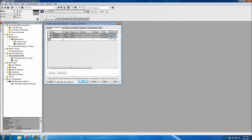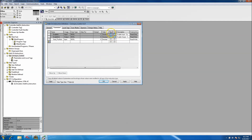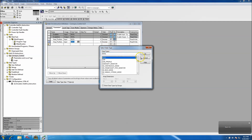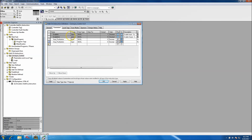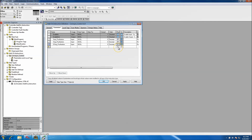We'll put in a start push button — let's just call it 'push button.' It's an input and we're going to have it as a BOOL, and we want to make sure we have it visible. We'll also have a stop push button as a BOOL input. We'll stretch that out so you can see the full thing. We'll have an E-stop push button as a BOOL as well, and we're going to make that visible.